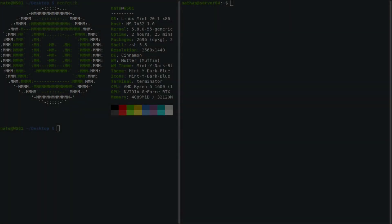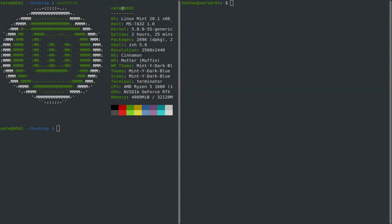Welcome back everybody. Today we're going to be taking a look at NCAT again, but this time we're going to be using some of the more advanced options that it offers. If you haven't already seen the first video, go ahead and watch that and then come back to this one, because that will give you a good starting point. So with that, let's go ahead and hop in.